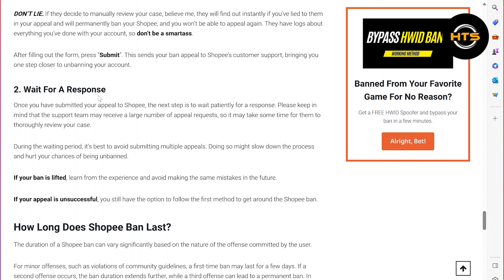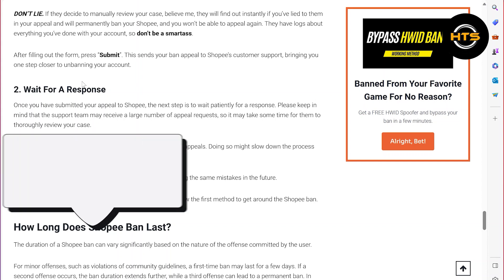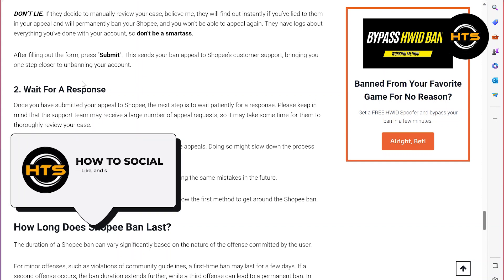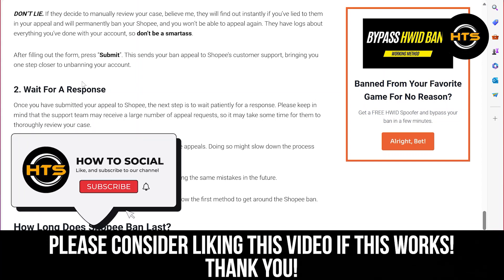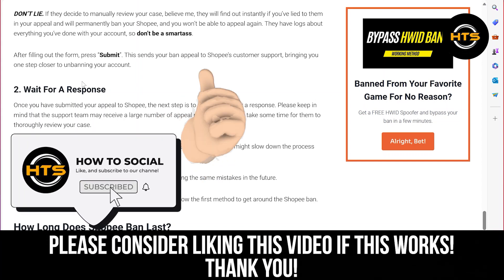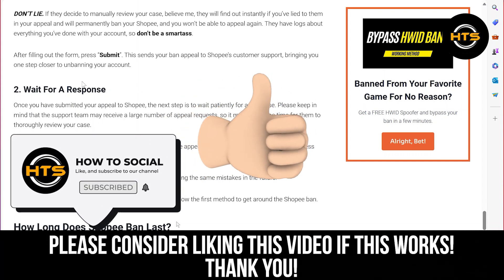Hope you got some value. Make sure to like the video and subscribe to the channel to get notified for new videos. See you in the next one.